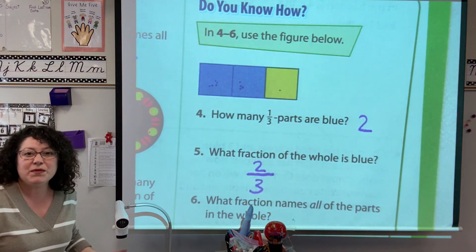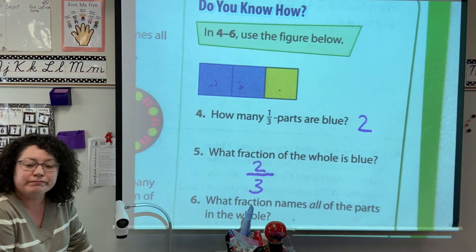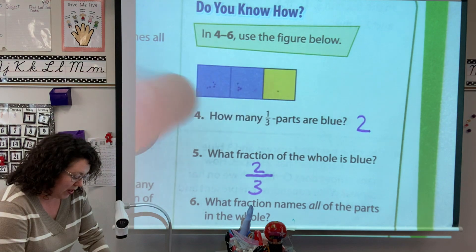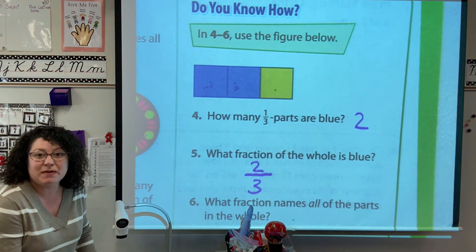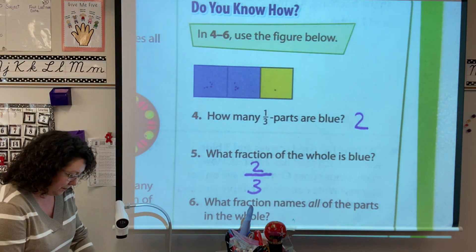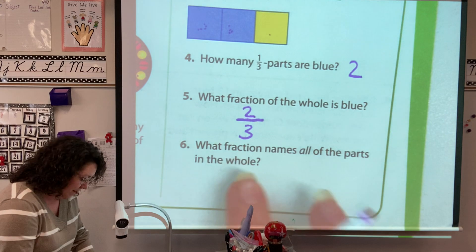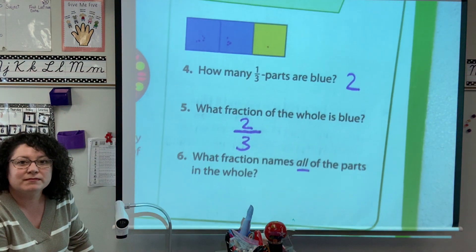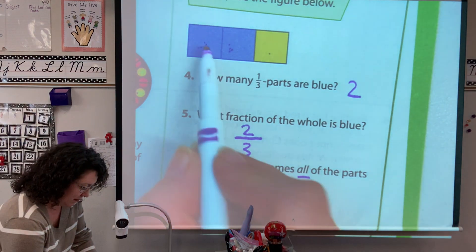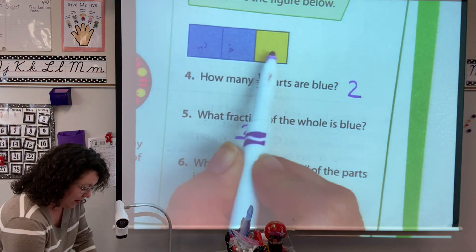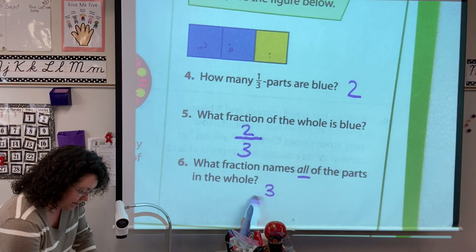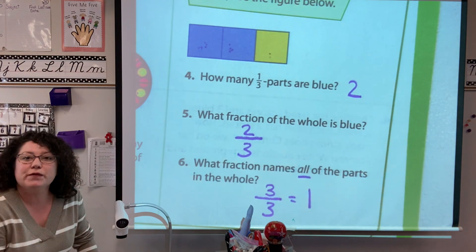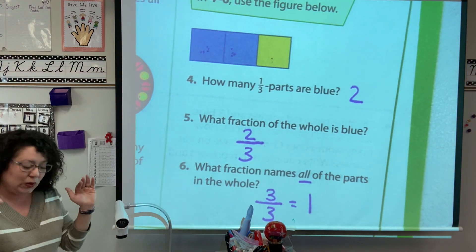So what would the fraction be for yellow? One copy, three all together, so yellow would be one-third. What fraction names all the parts? All of them — there are three copies and three all together, so three over three means one whole.